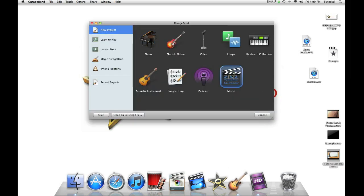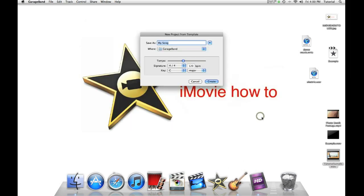Then select movie from the GarageBand menu. Then just name your project. For now I will just name it Demo Compress. Then click on create.